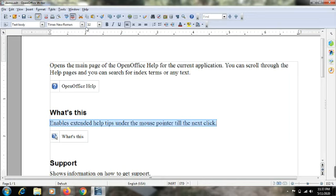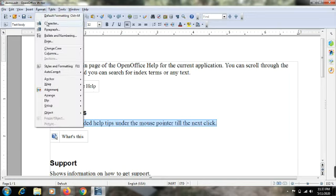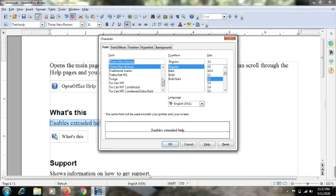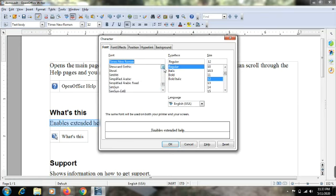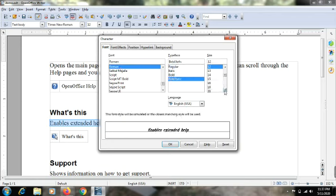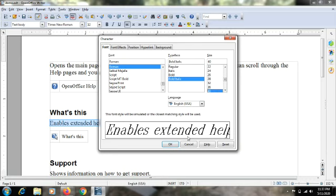Please note down the following questions: What is character formatting? What are the different types of font effects that we can provide to the text? Write the steps to apply background color to the text. Now it's time for a demonstration of how all these things work.